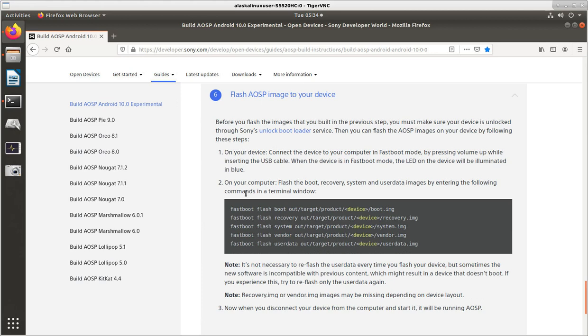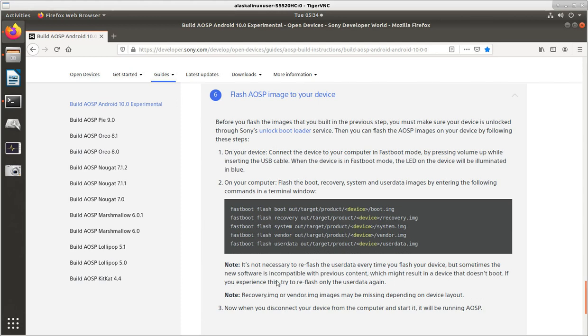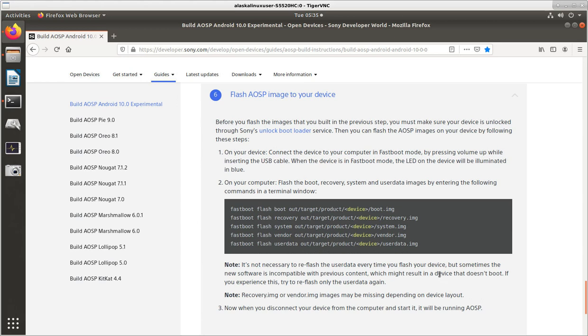So then, on your computer, flash the boot recovery system user data images by entering the following commands in a terminal window. And so then it gives you these commands right here, which is good. There's a couple notes here. It's not necessary to reflash user data every time you flash your device, but sometimes the new software is incompatible with previous content, which might result in a device that doesn't boot. If you experience this, try to reflash only the user data again. Note, recovery image or vendor images may be missing depending on device layout. So this does make a difference for which phone you're building for.